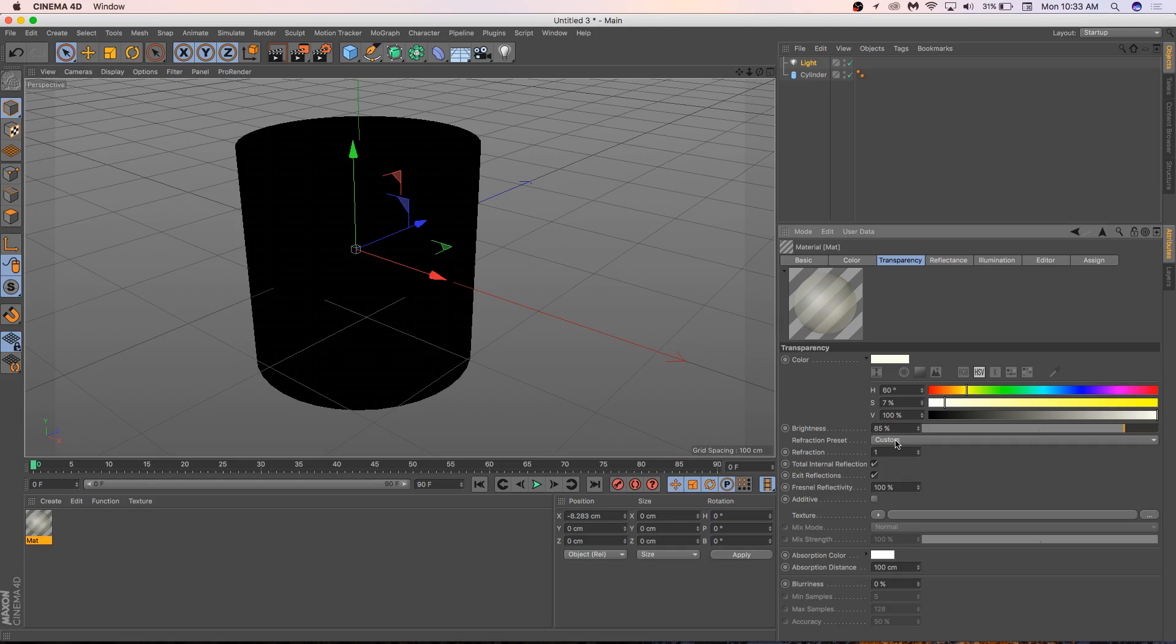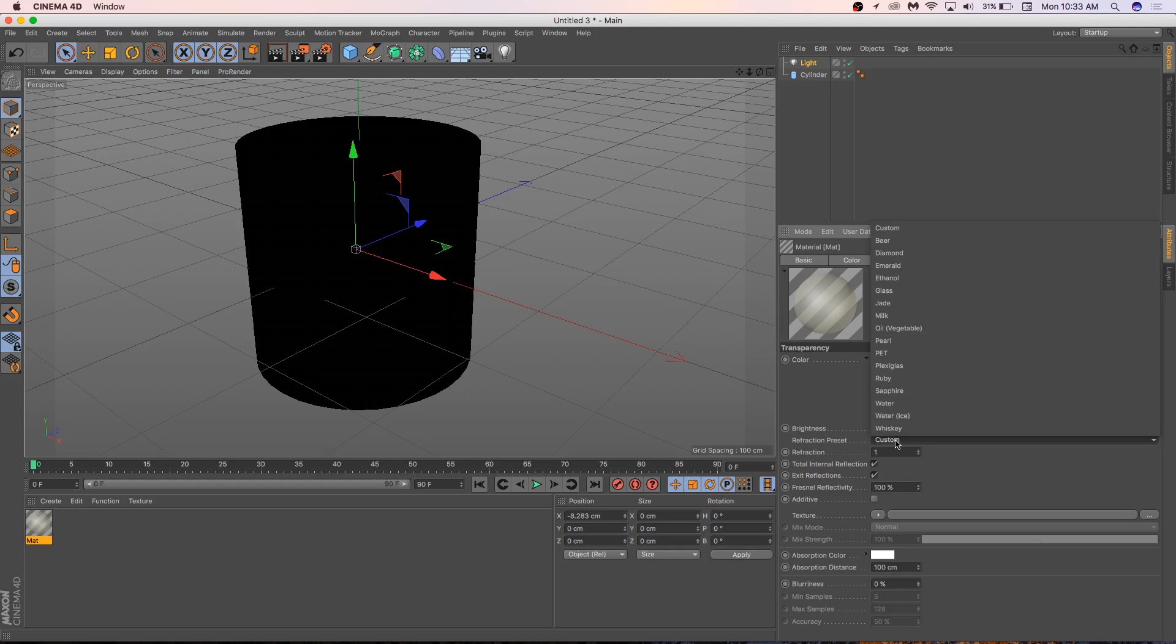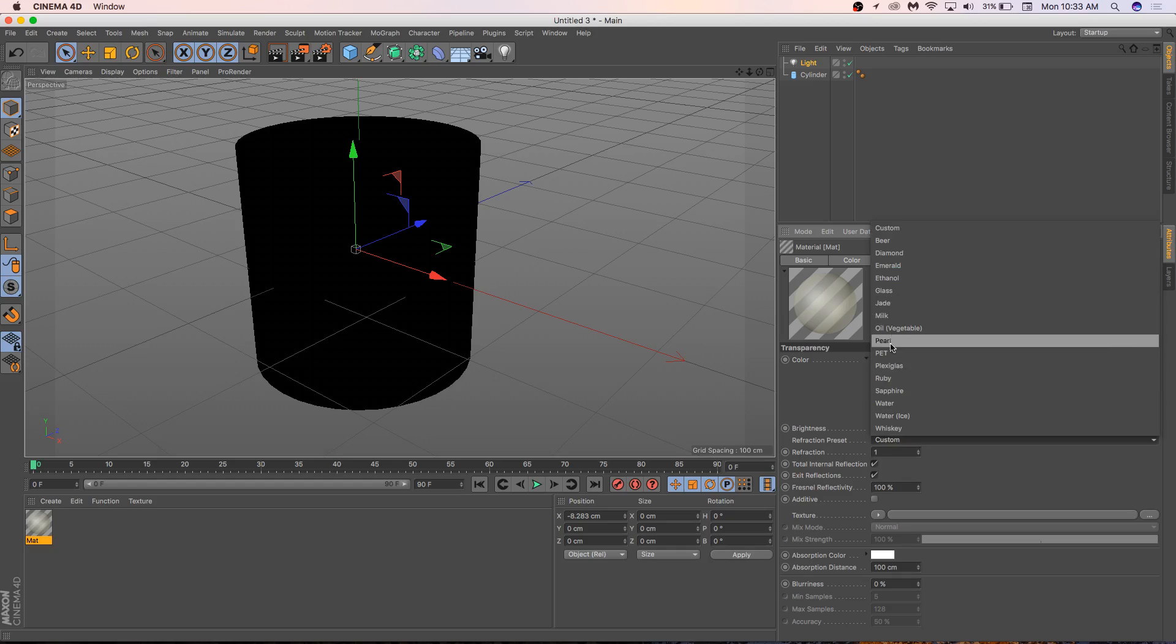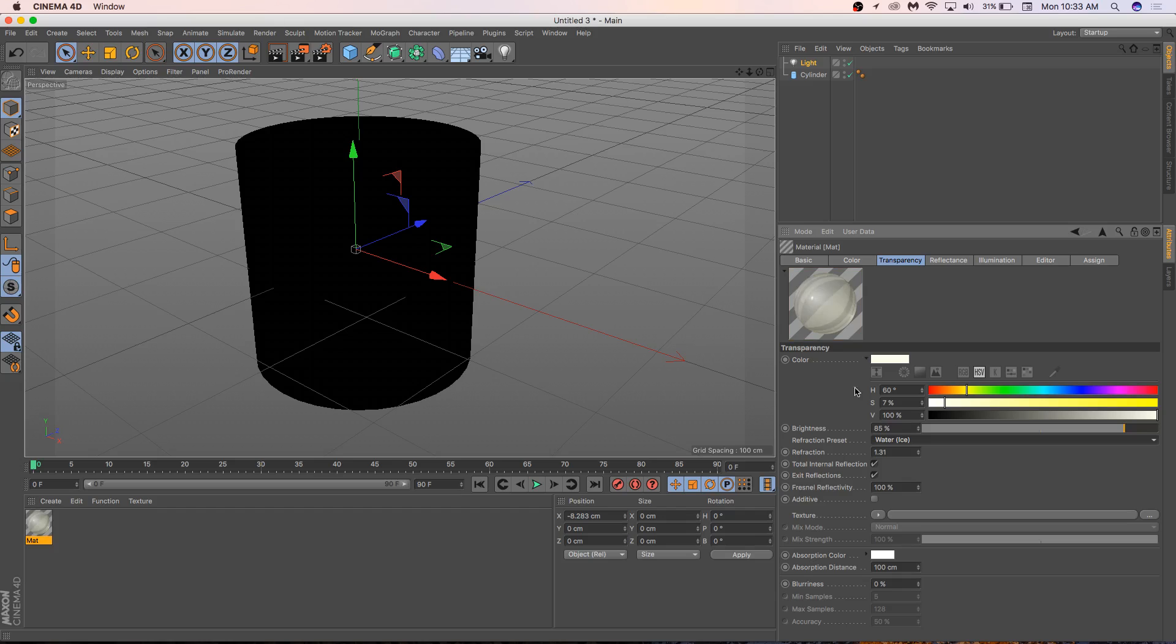So we can choose the setting for refraction. So here we can go ahead and just choose something like water. So there we have water refraction. We can probably make this a little bit more transparent if we're trying to get cleaner glass.